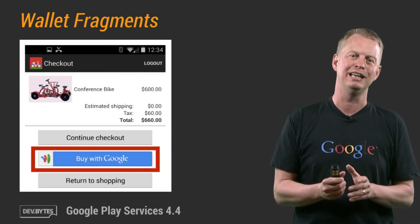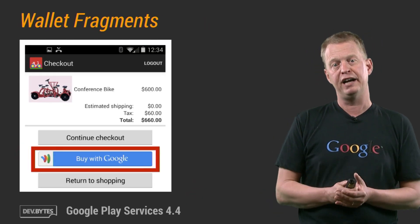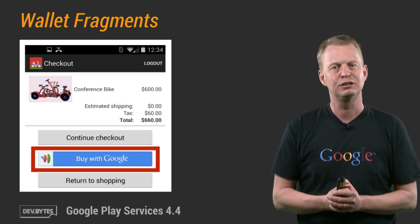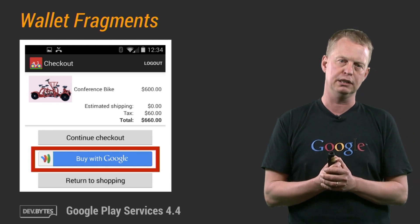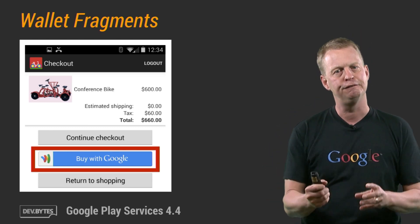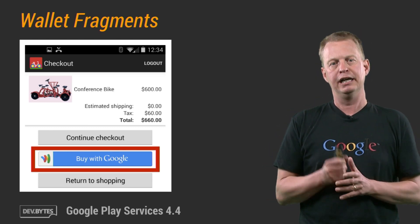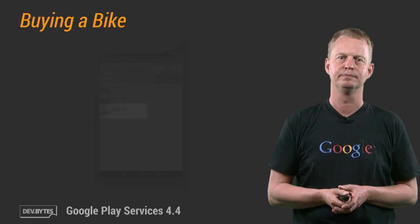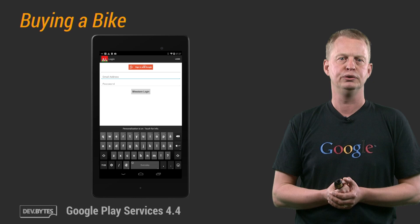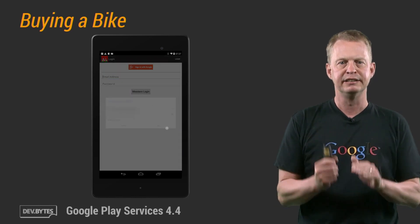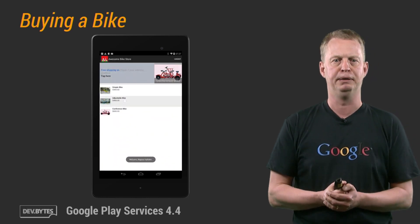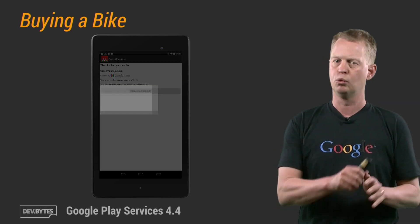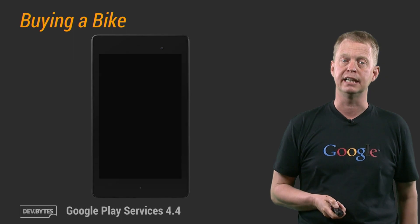Which brings us to the Wallet API, where we added Wallet Fragments to the Instant Buy API. Wallet Fragments makes it extremely easy to integrate the 'buy with Google' button in your app — just configure these fragments and add them. Let's see how shopping can now be done in 10 seconds. The user logs on to an app using Google Plus Sign In, selects a Google adjustable bike to buy, uses 'buying with Google' to complete the purchase, and gets it shipped to their home address. A bike in 10 seconds.